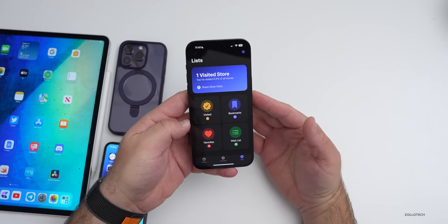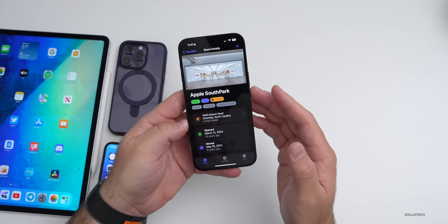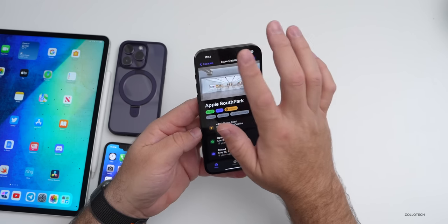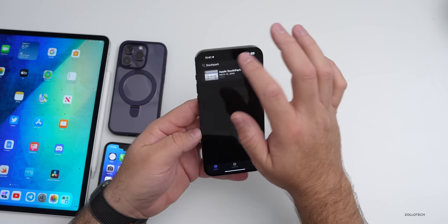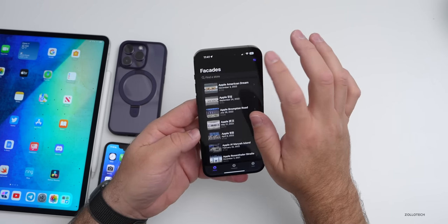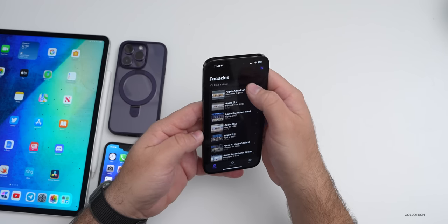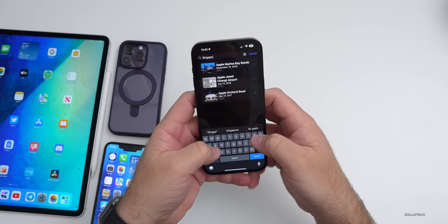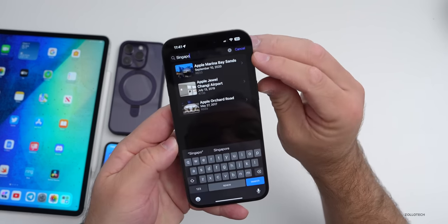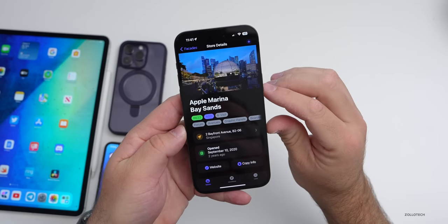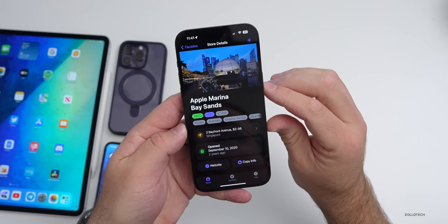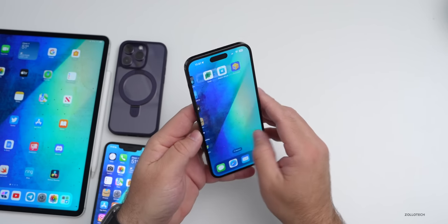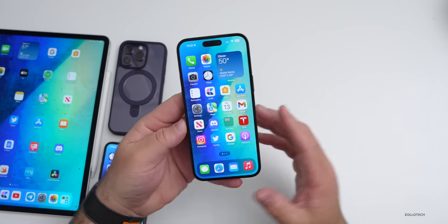We'll now have that store in our list of visited locations. It's a really nice way to catalog where you've visited. This is a simple app that tells you about all the Apple Stores around the world — for example, searching Singapore shows Apple Marina Bay Sands with information about opening hours and more.